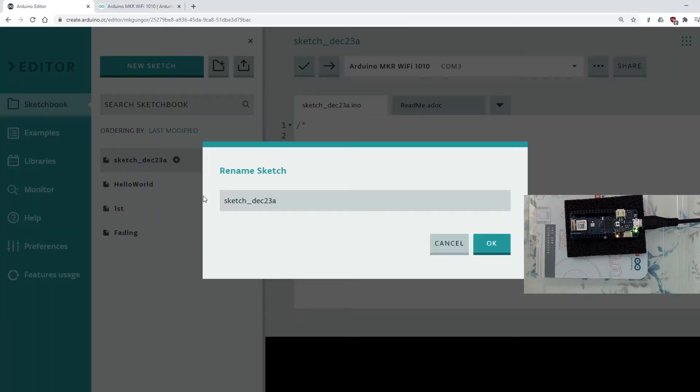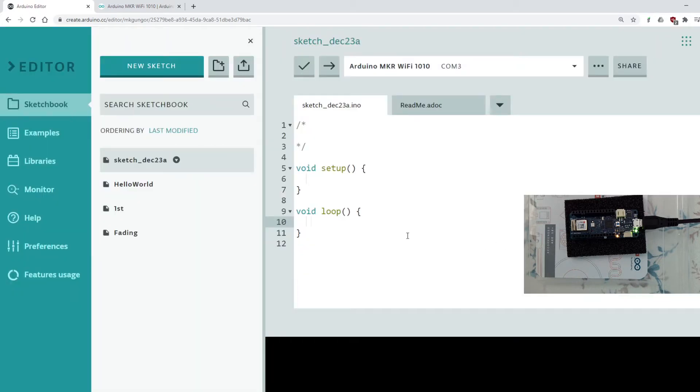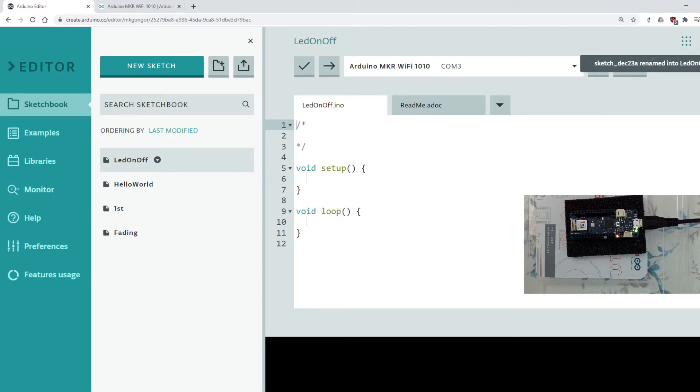So let's start our code. And I would like to firstly rename this. And I will just delete this part and I will say LED on and off. The name you can give anything. So this is our project currently that we are working and it is renamed already.